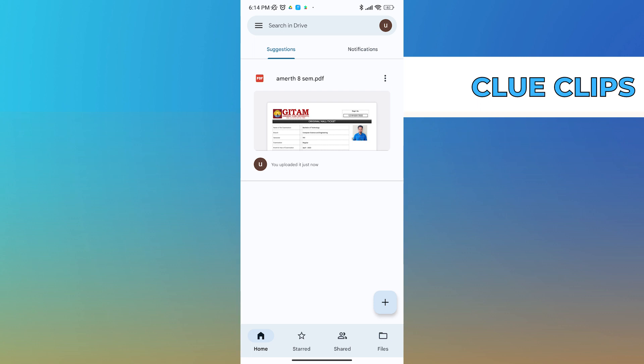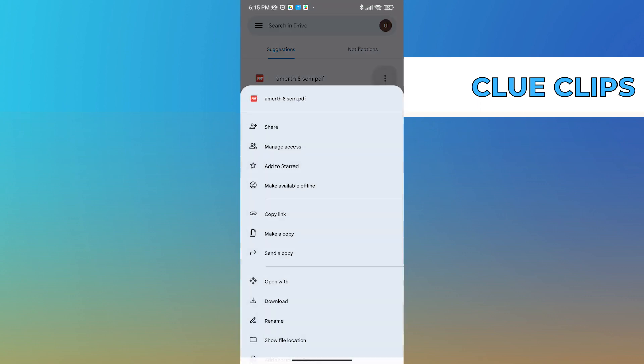We can go ahead with step number two, which is to share this file. Now to do this, you will have to tap on the top right corner on the three dots. Once you tap on that, you can see a bunch of options.